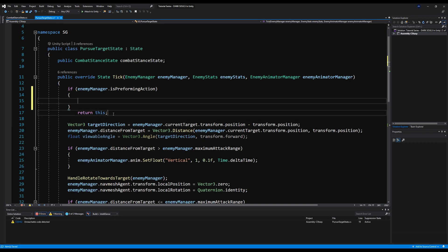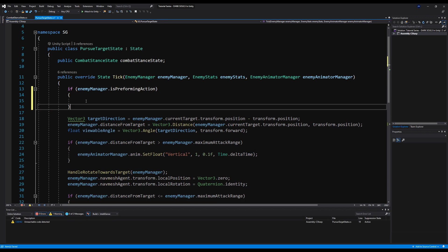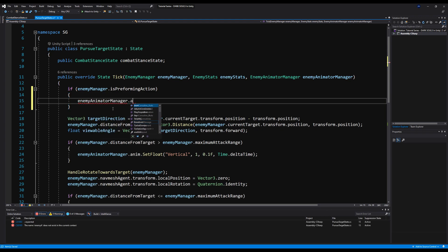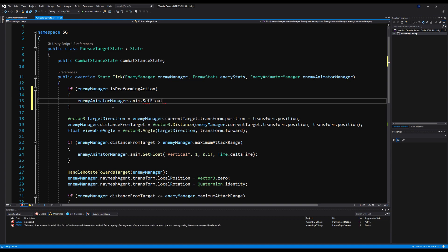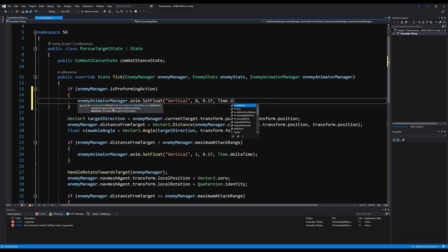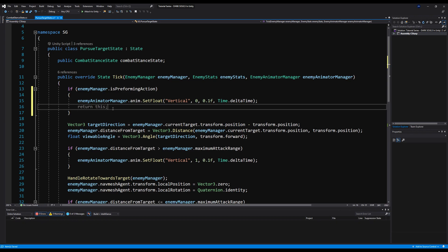We're going to do a couple more things and make this a bit neater. Up here in enemy manager, if is performing action, we're going to say enemy animator manager dot anim dot set float and set the vertical to zero. Basically, if you are performing some kind of action we're going to stop all movement. On the pursue target state we're going to make that by Time not deltaTime, and then we're just going to say return.